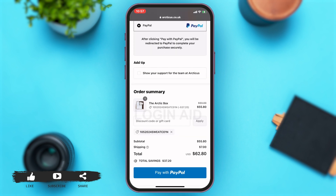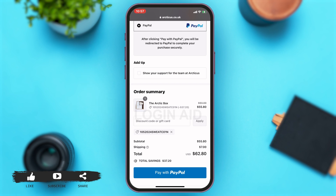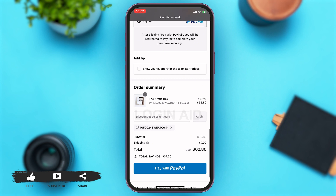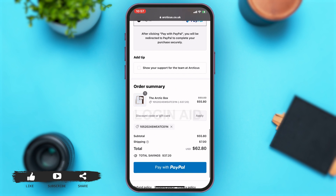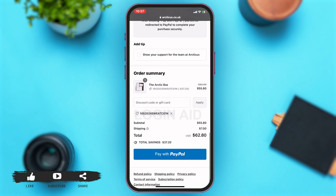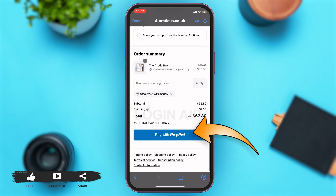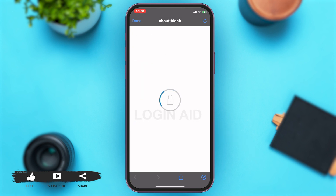Under order summary, if you have a discount code or a gift card, you may enter it and tap on 'Apply' to apply it. If you don't have one, proceed. Then you will have to pay — tap on the 'Pay with PayPal' button in blue.